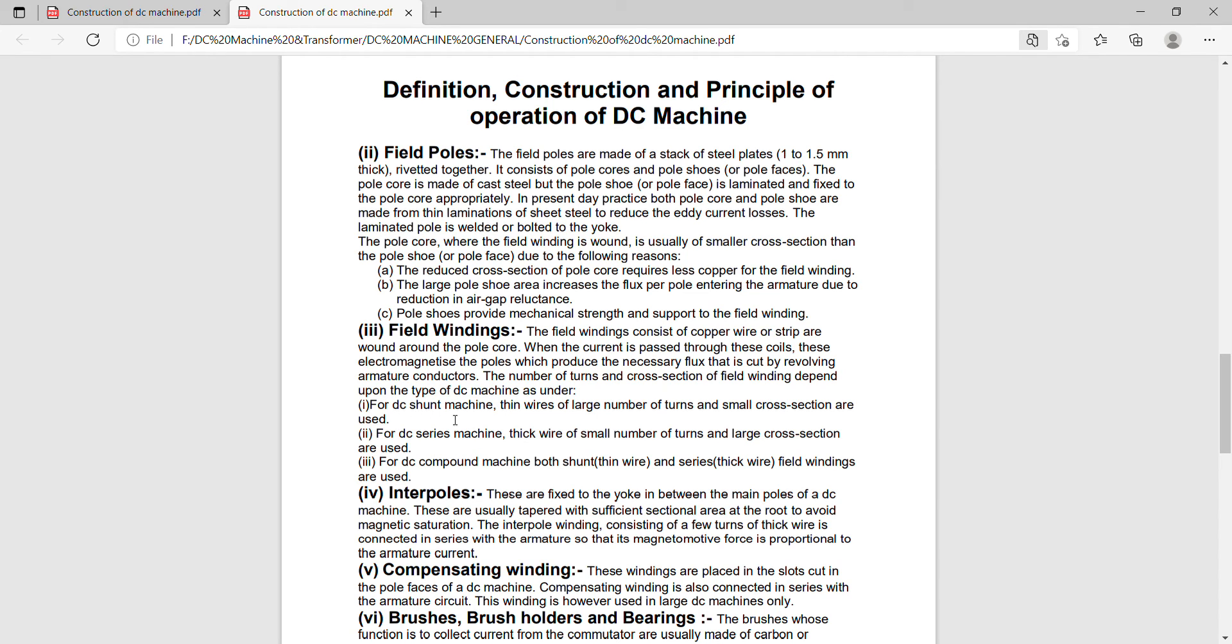For DC shunt machine, thin wire of large number of turns and small cross-section are used. For DC series motor, thick wire of small number of turns and large cross-sections are used. For DC compound machine, both shunt and series field winding of thick wire is used.